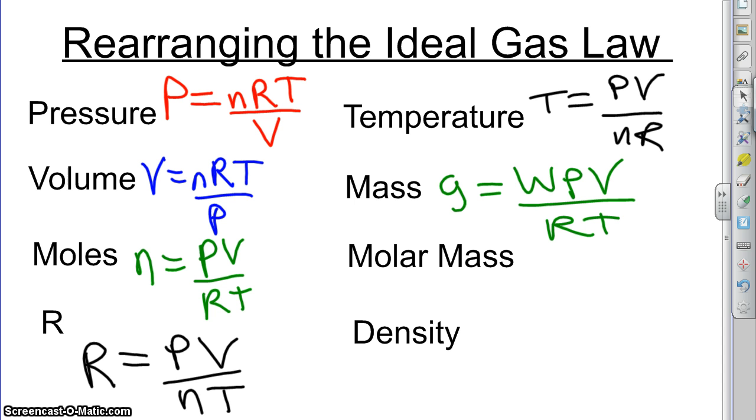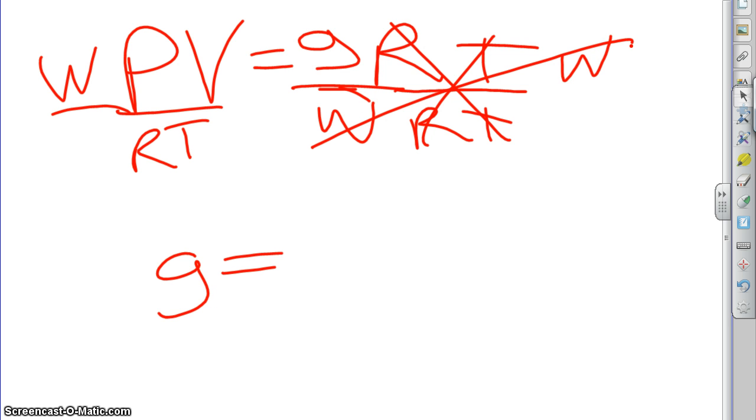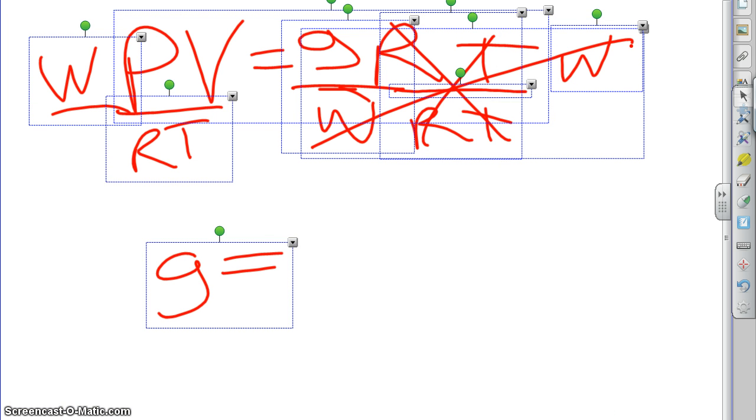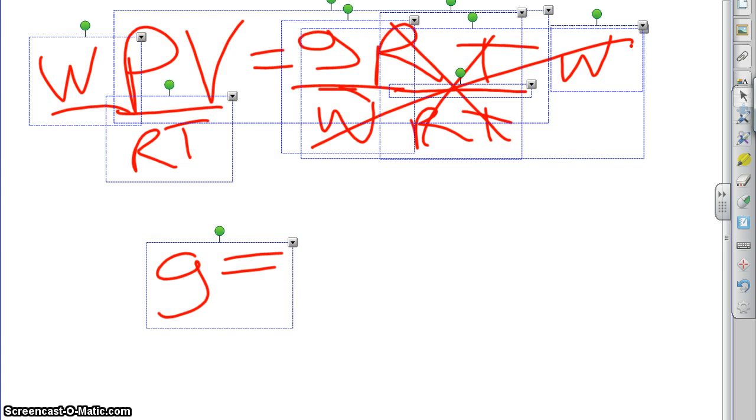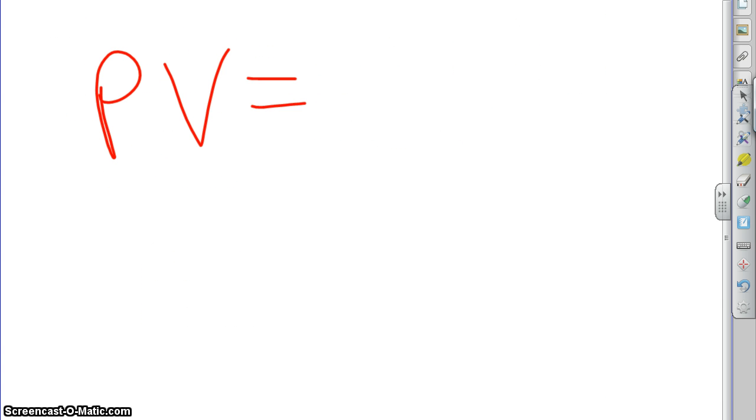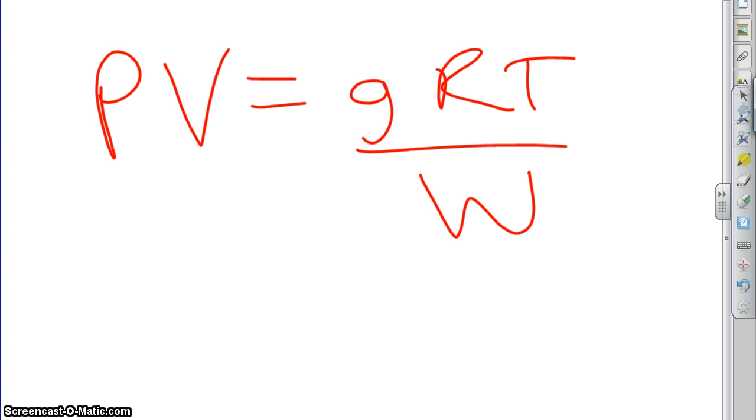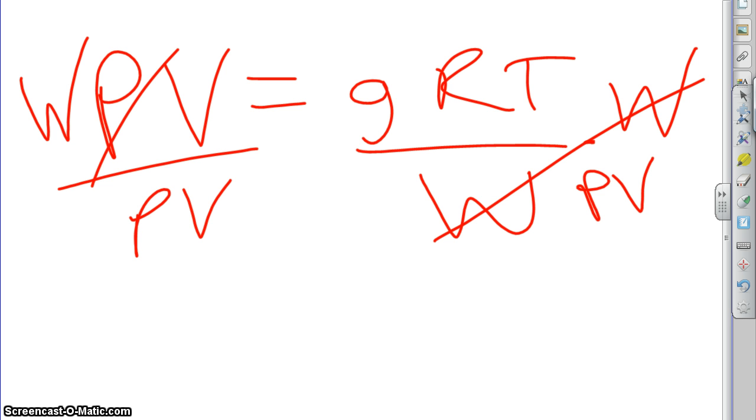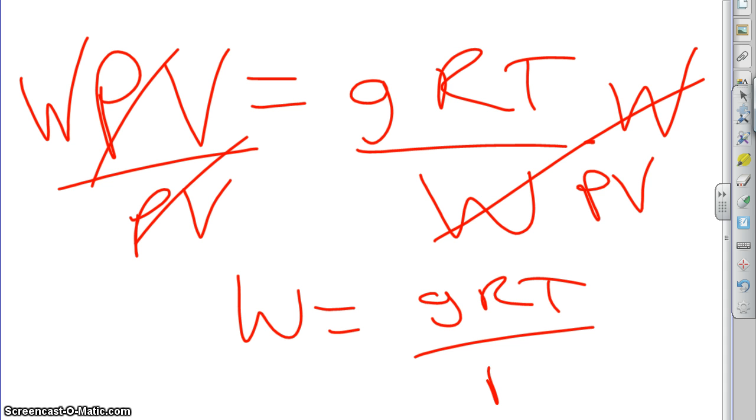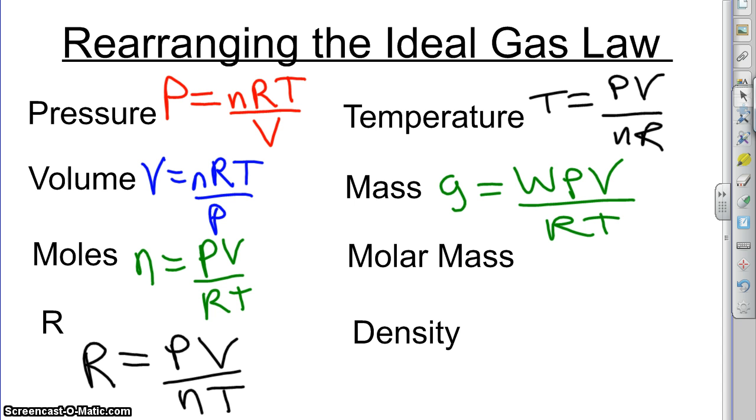So, as we just said, molar mass is W, so now we need to rearrange that guy to get W by itself. So what would that look like? Let's go back to where we started. PV equals nRT, but n equals G over W, so we can write PV equals GRT over W. And so we can multiply both sides, get W out of the denominator. So now we have WPV equals GRT. Now I'm going to divide both sides by PV, and those go away, and I'm left with W equals GRT over PV.